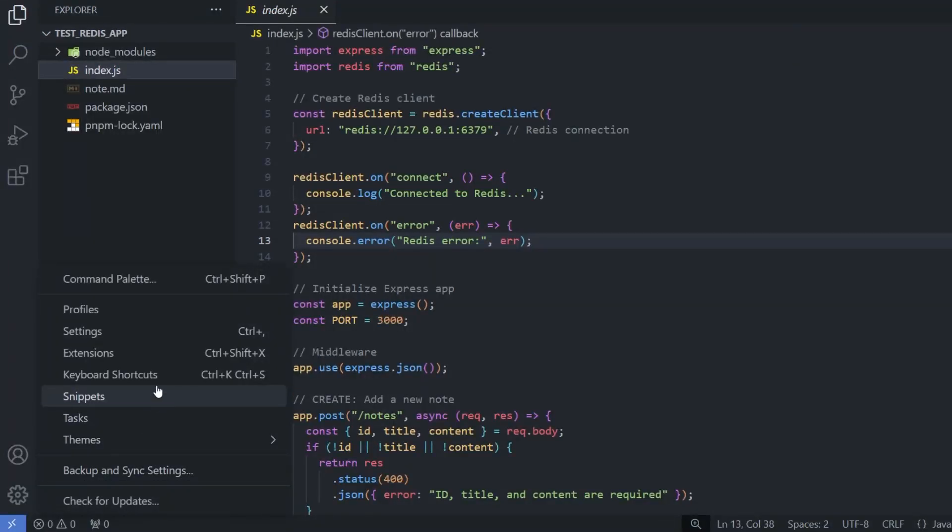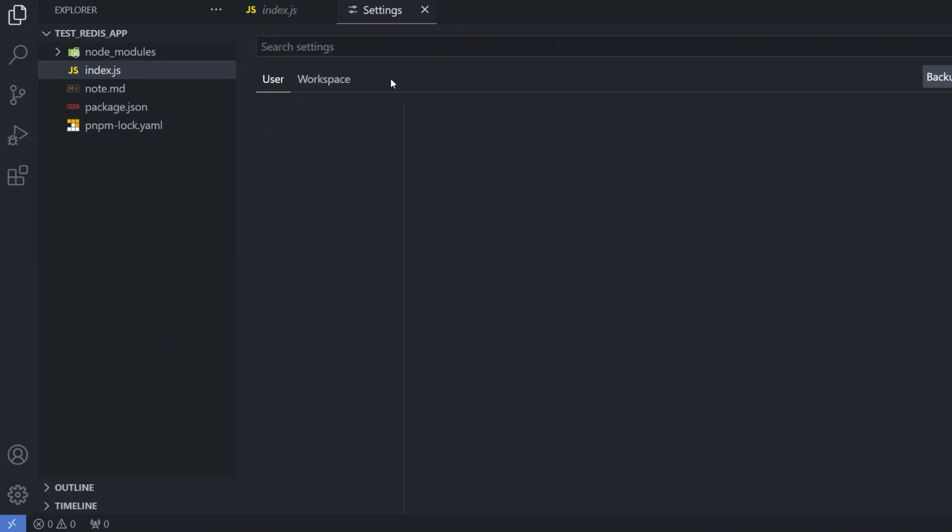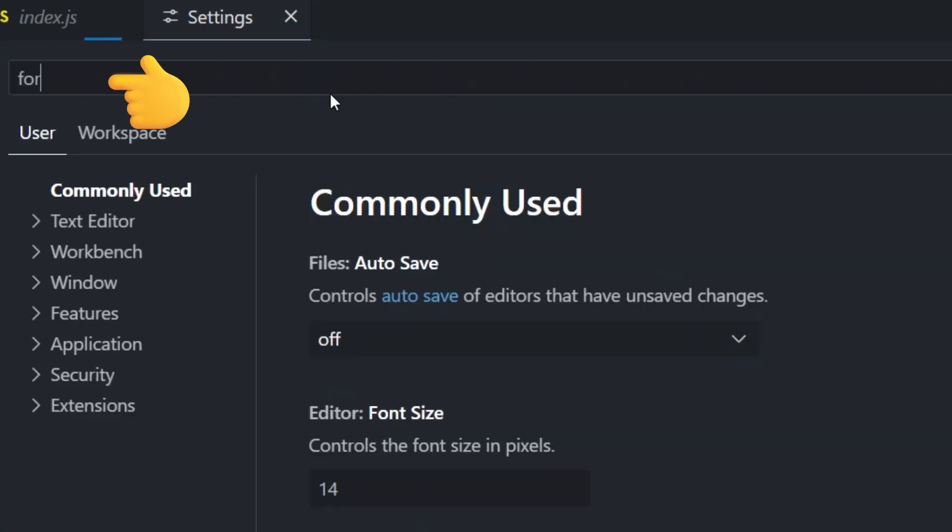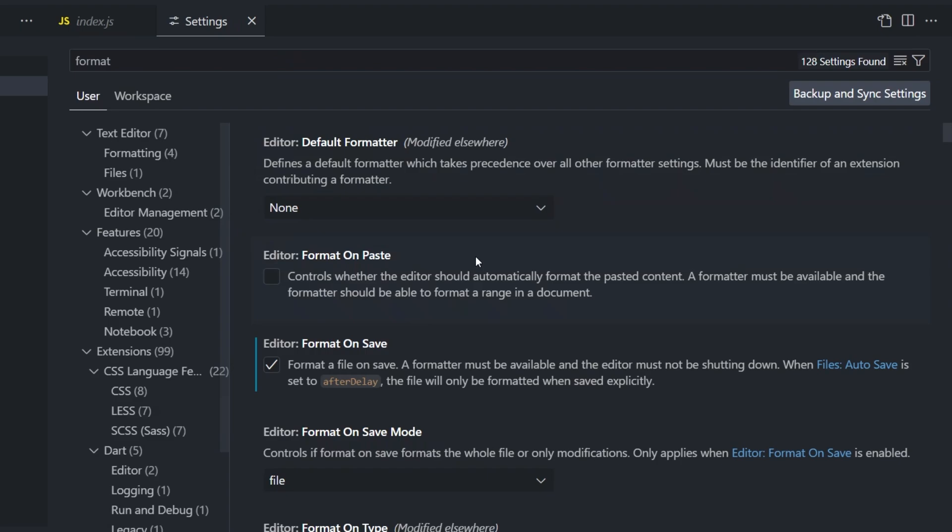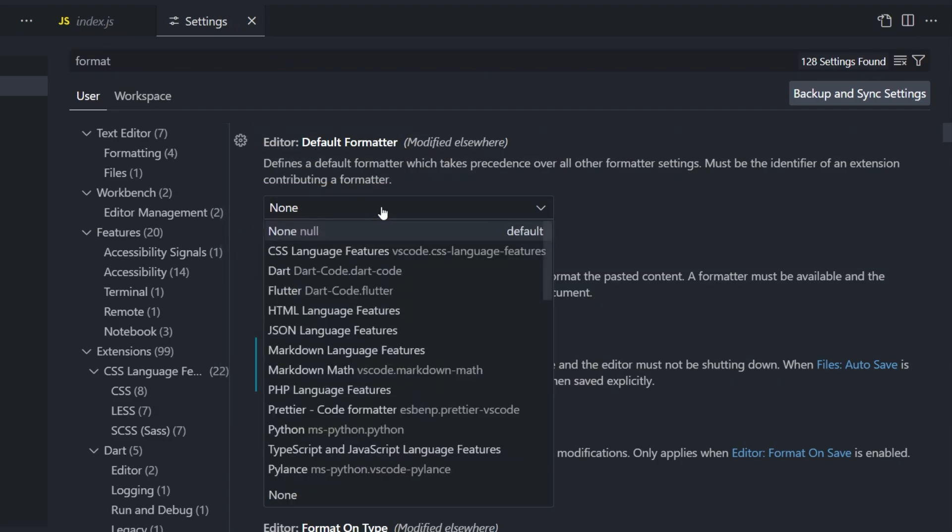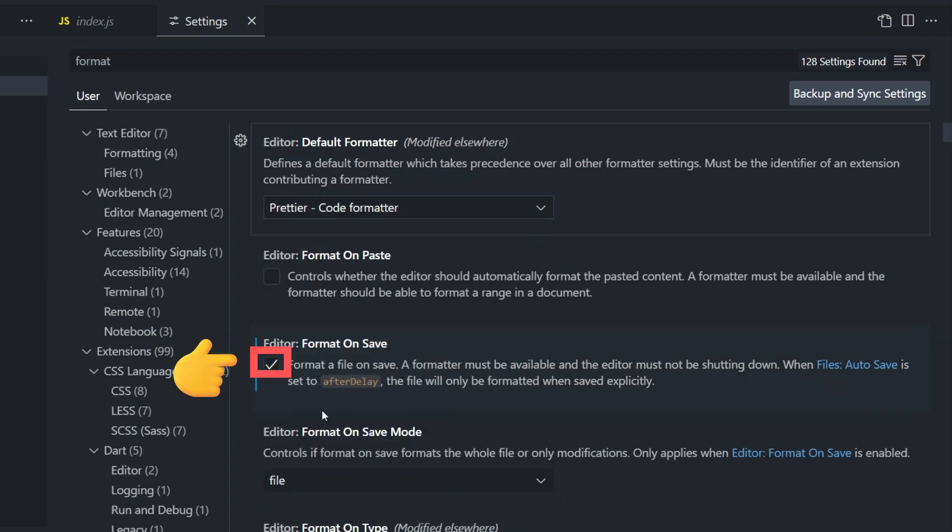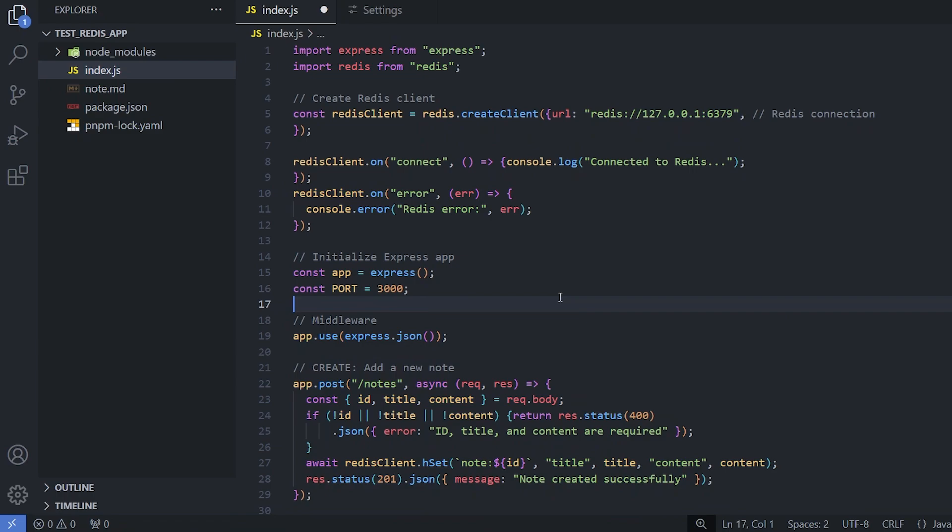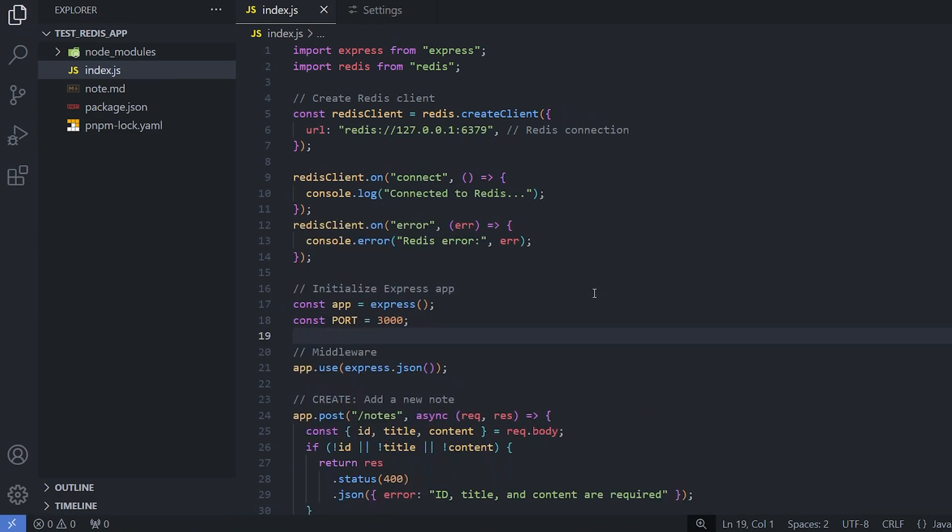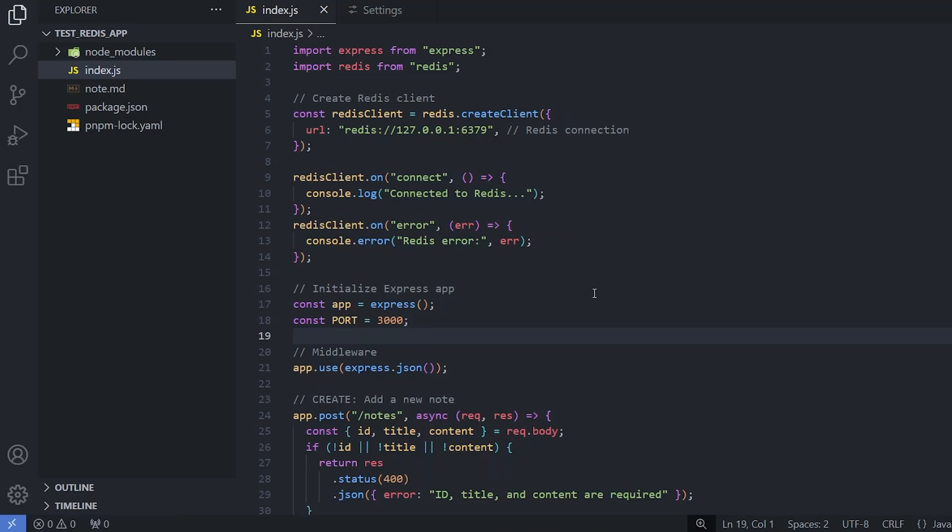Visit settings and from there use the search panel, search for format. Your currently default formatter is set to none. We need to change it. Change it to Prettier and make sure that format on save is on. Now, every time we press Ctrl S, it will format the code for us automatically.